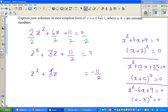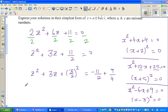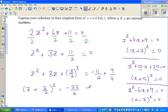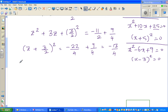So applying this: half of 3 is 1.5, so I'll write (3 over 2) squared, which is 9 over 4. I'm adding 9 over 4 on both sides. This becomes (z plus 3 over 2) the whole squared is equal to minus 11 over 2 plus 9 over 4. That gives minus 22 over 4 plus 9 over 4, which is minus 13 over 4.